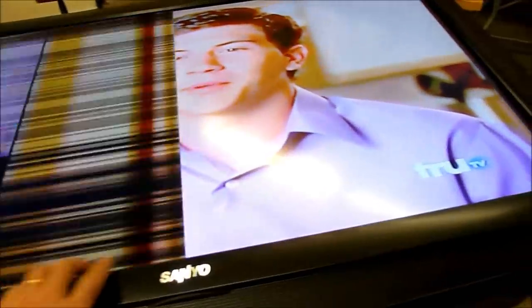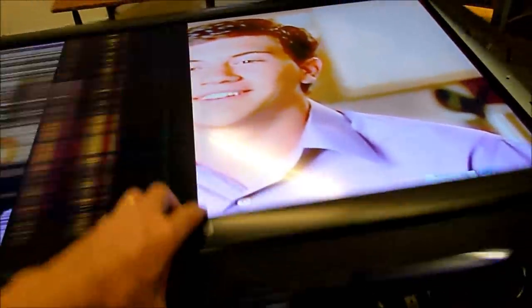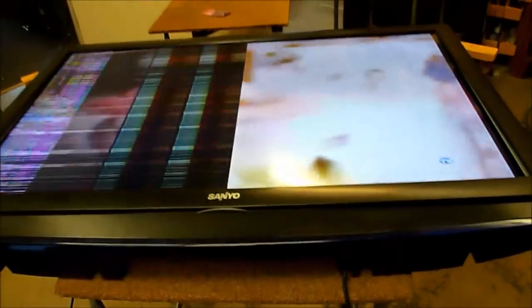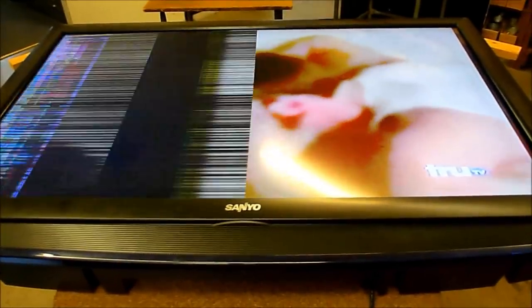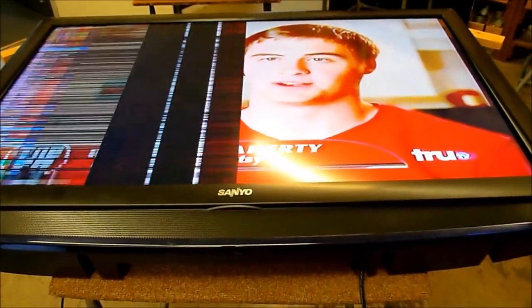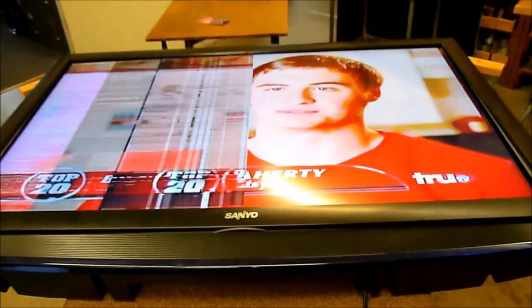This is a 42-inch Sanyo. I've taken the screws off to remove the cover around it, as well as I've taken the screws off of the metal frame around the panel. These sets come apart incredibly easy, so they're really nice to work with.